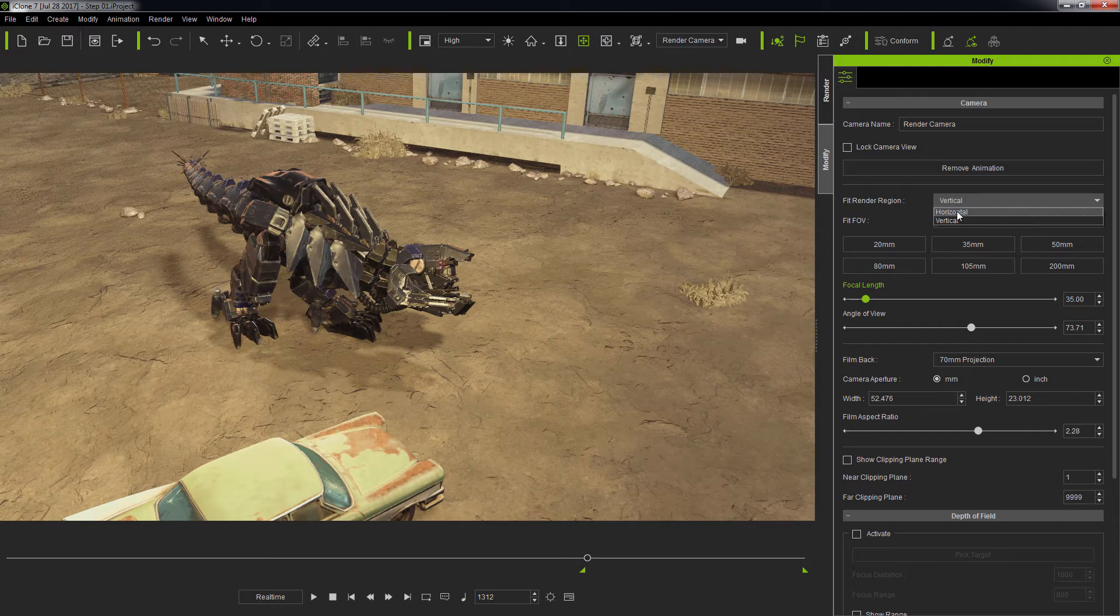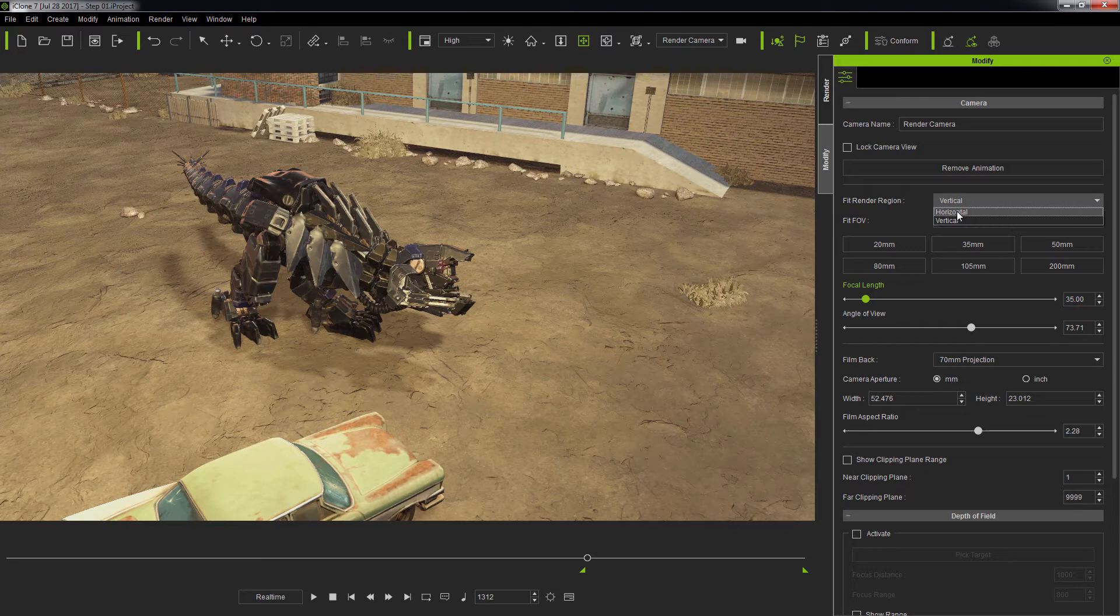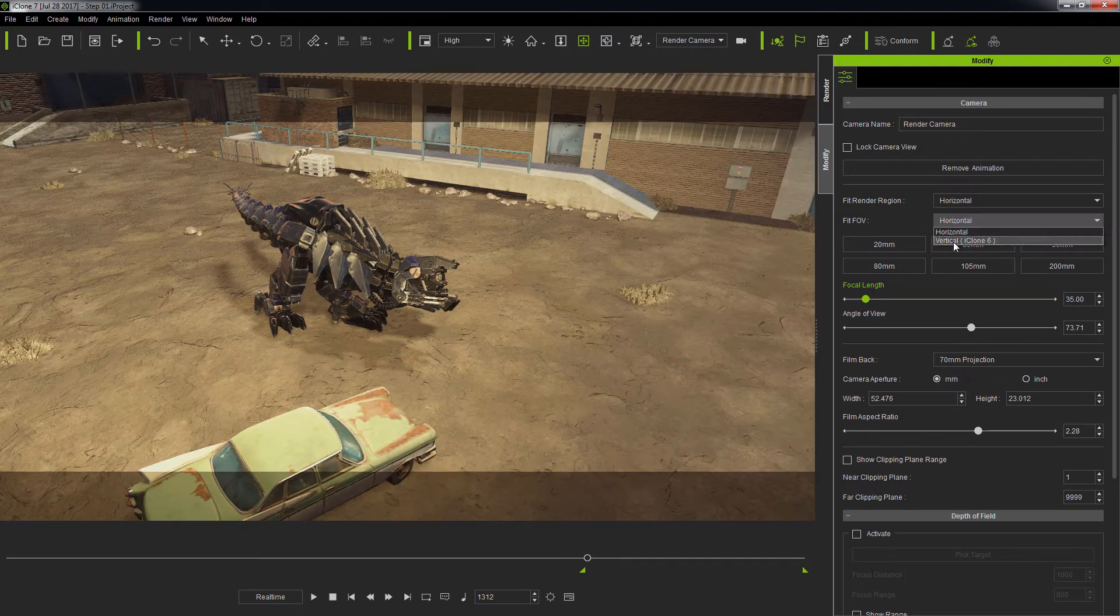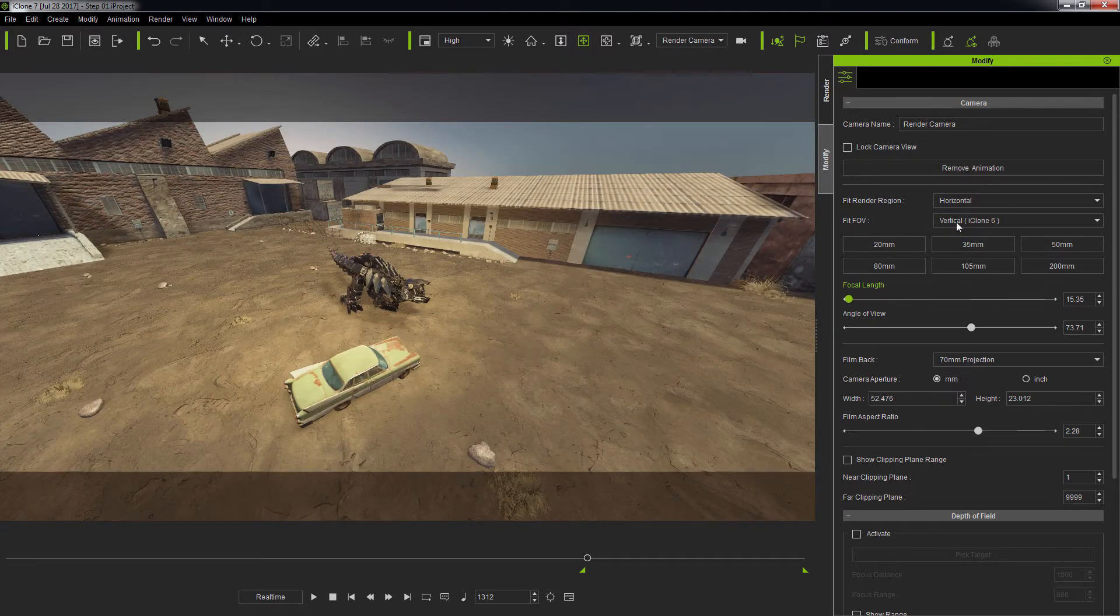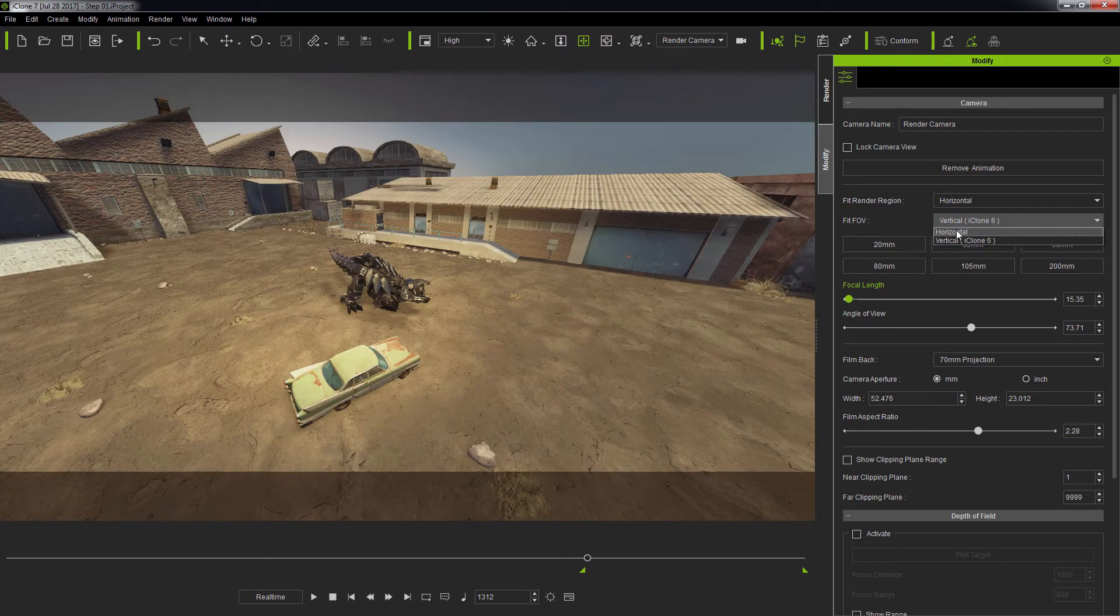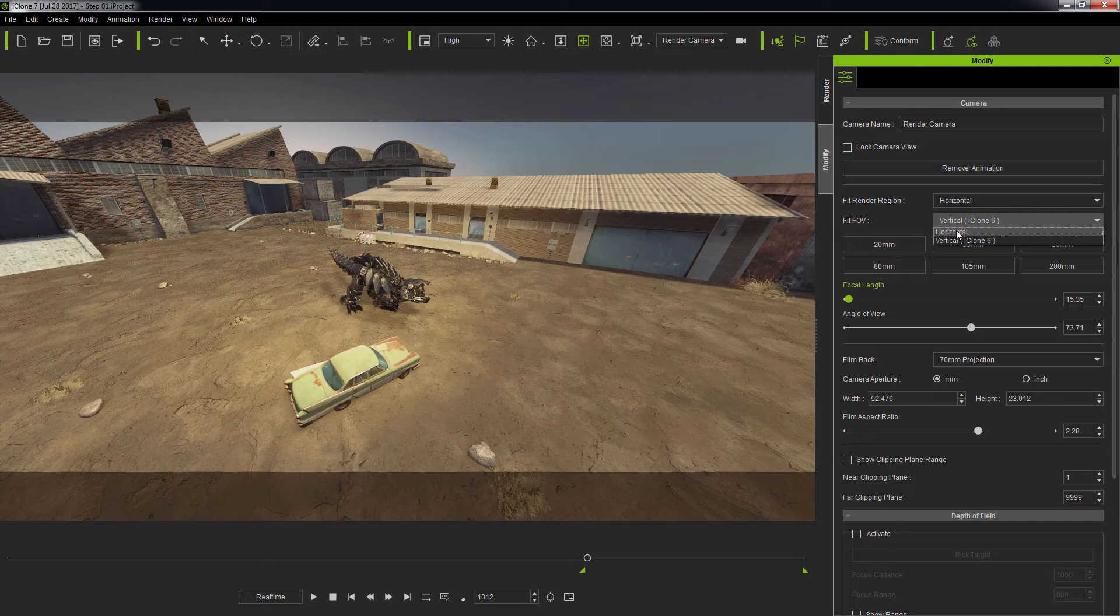The industry standard is Horizontal Fit, which is the same for iClone 7, but not for iClone 6. The Fit FOV in this case is how the field of view is mapped to the camera ratio. For iClone 7, Fit FOV is set to Horizontal by default.